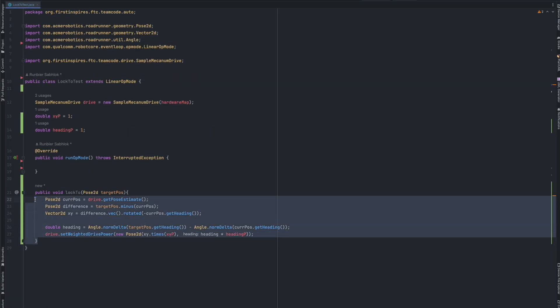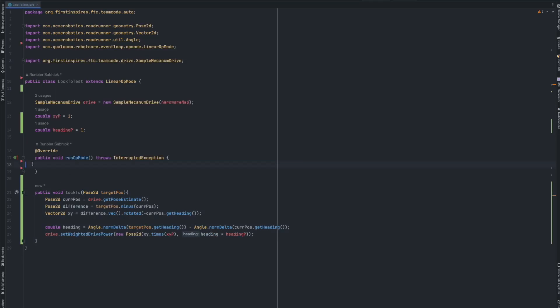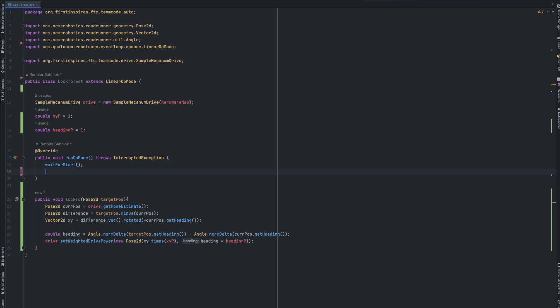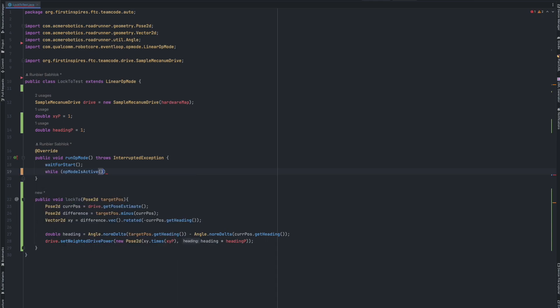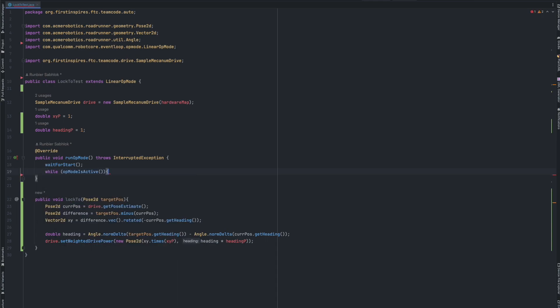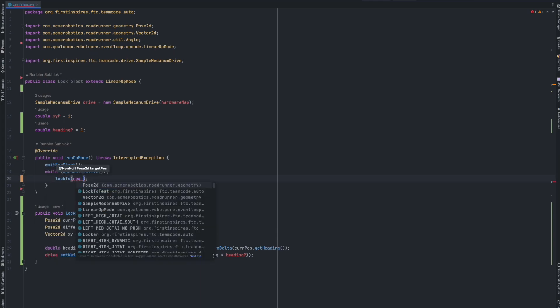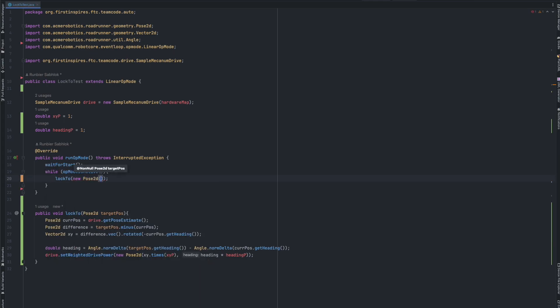So that was only the lock to method we got done. But now we still have to actually see it working. So inside of the run op mode, we need to do a wait for start. This basically just waits for you to click play on the driver station. And next, we're just going to have a while op mode is active. In here, we're just going to lock to with a new pose 2d. And I'm just going to set the values as 0. But obviously, you would have to set it to the values you want.